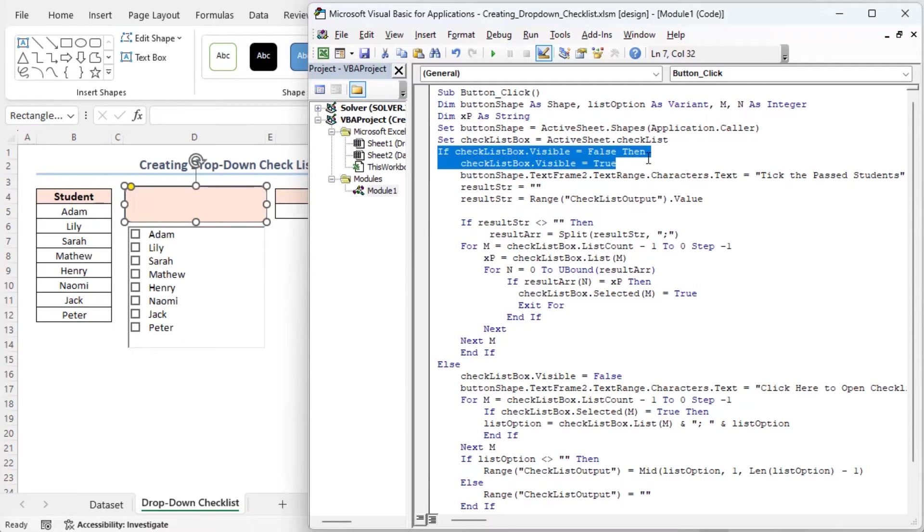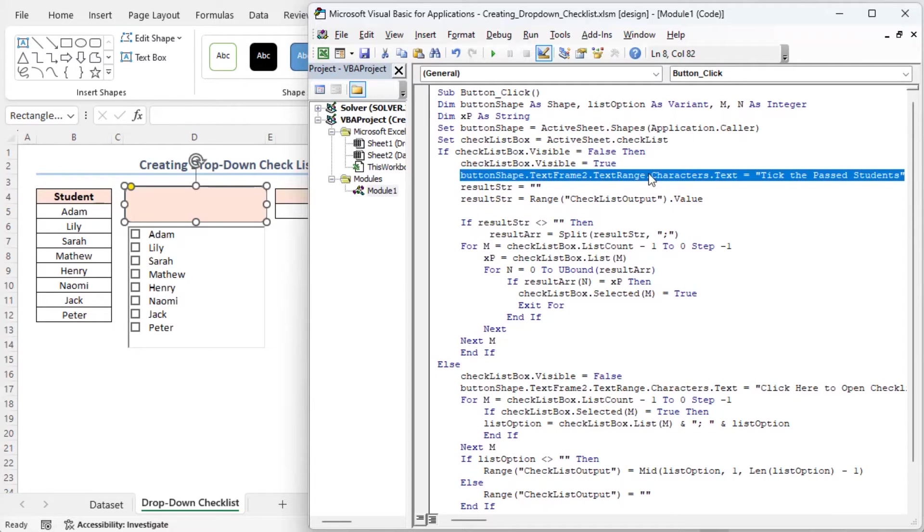I am checking if the checklist is currently invisible. If it's not visible, this line makes it visible. This line changes the text displayed on the button to tick their past students.